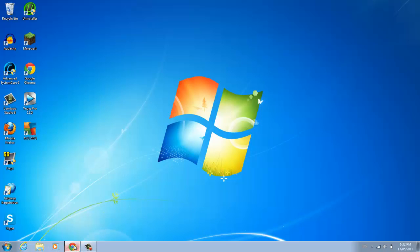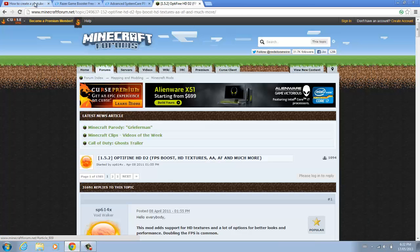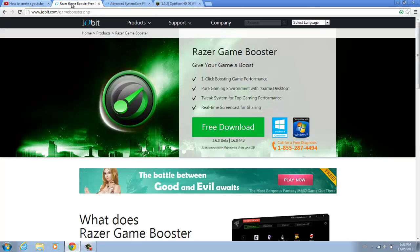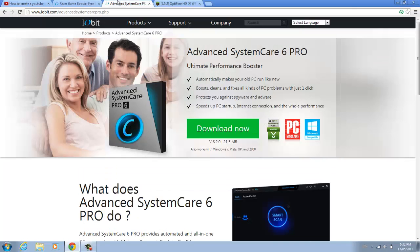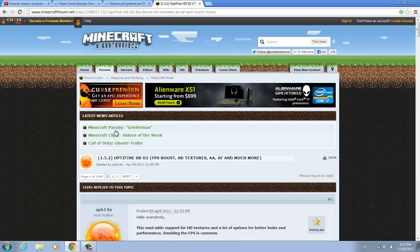The next things you want to do are first download Razer Game Booster, Advanced System Care Pro, and Optifine.